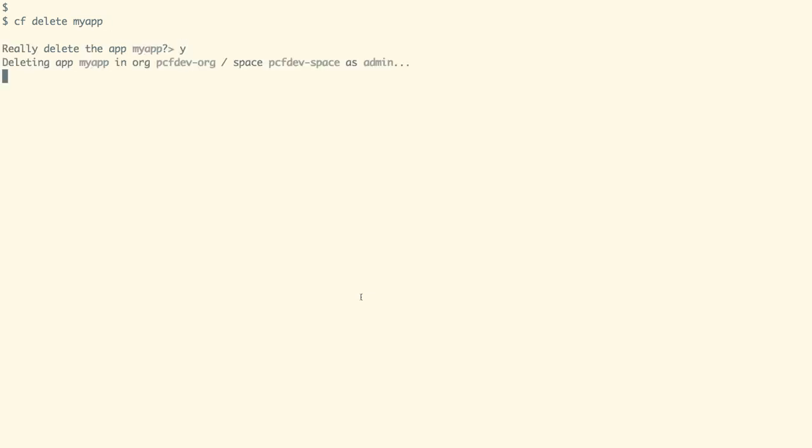To remove the application, we can use CF delete command with our application name. In this case, MyApp, to delete the application. And our application, MyApp is deleted from PCFDev-space space inside the PCFDev-org.